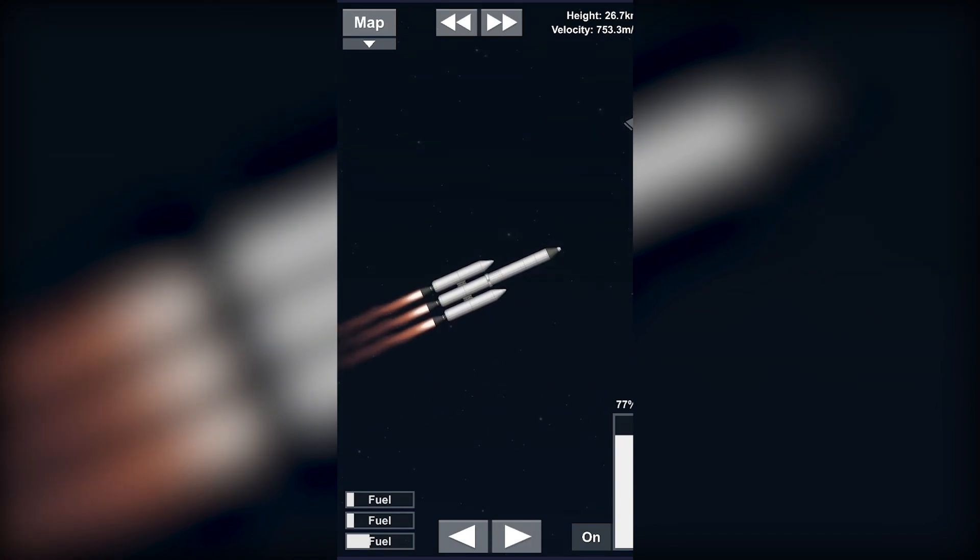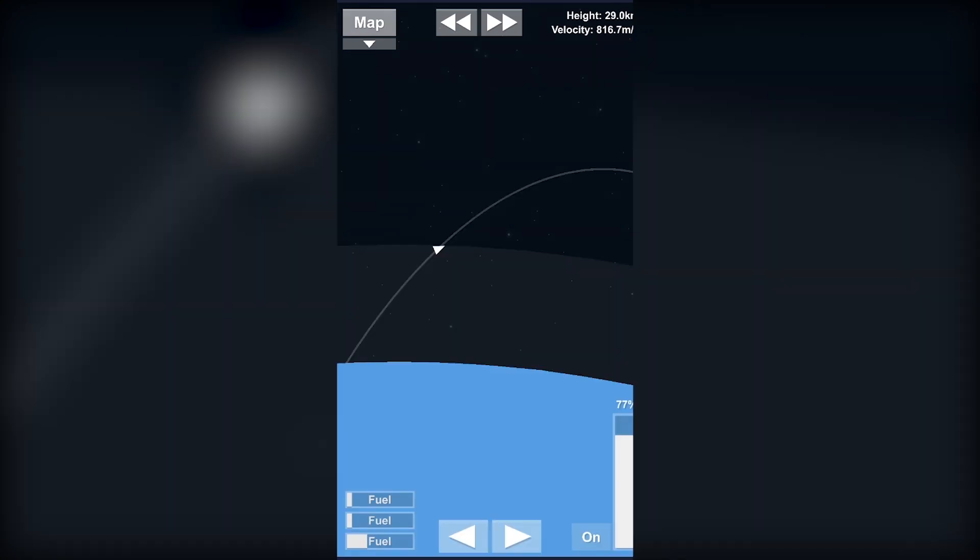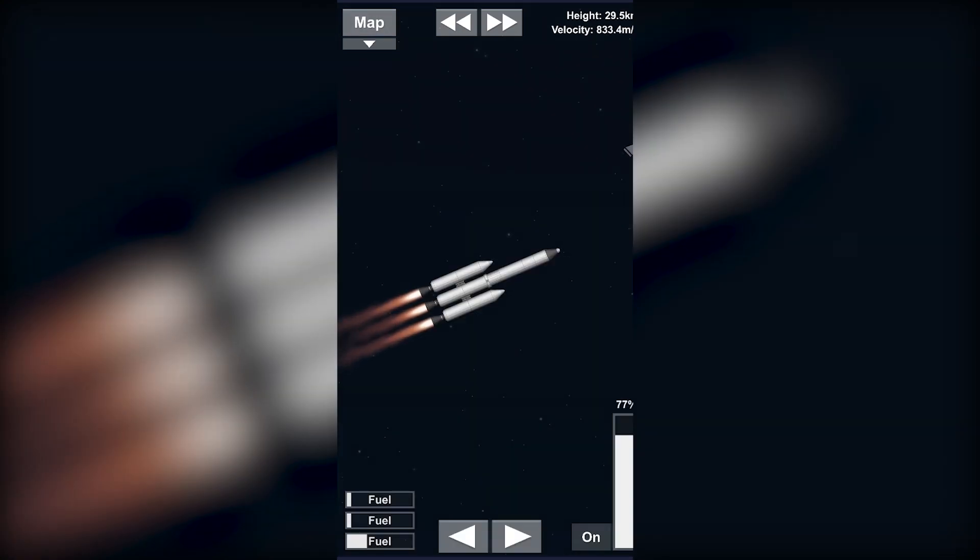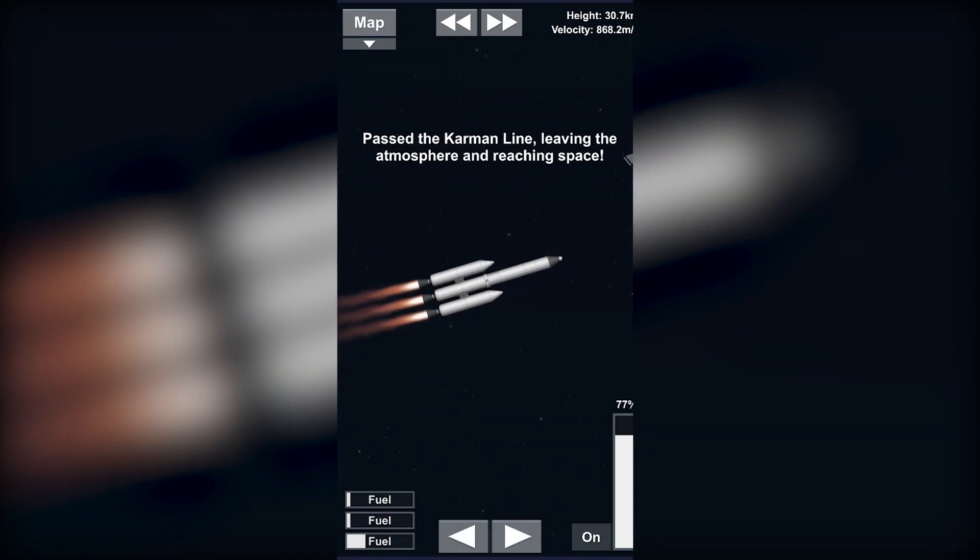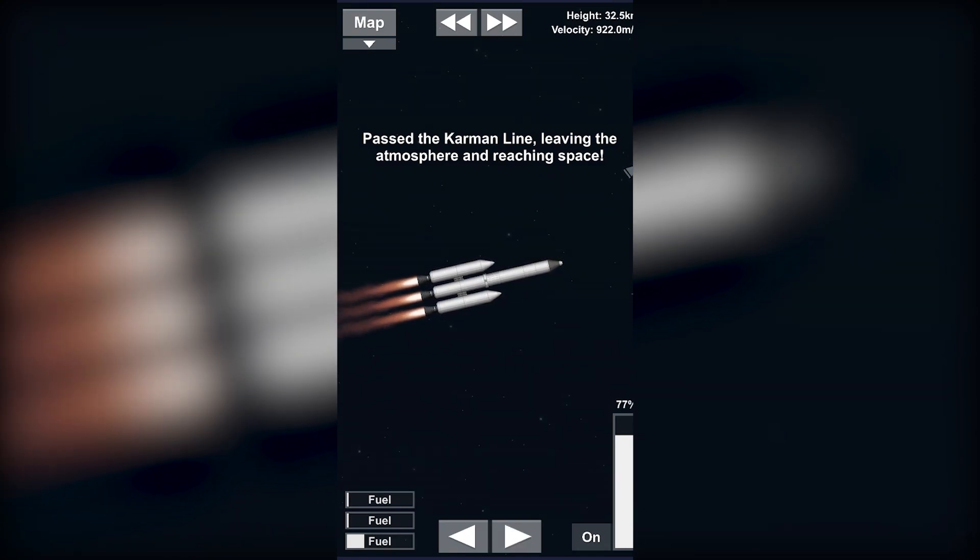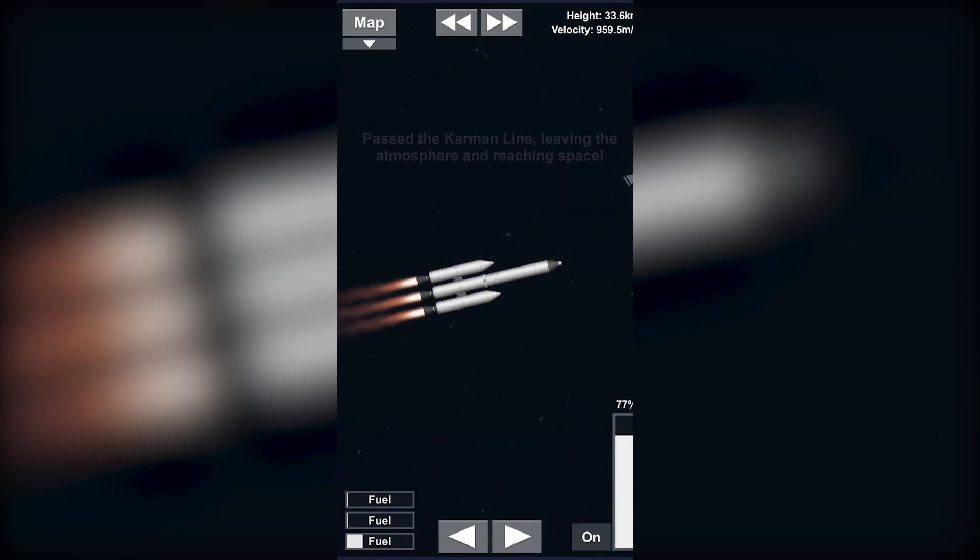Since our boosters would be out of fuel in just a second. Yeah, we're out of atmosphere, yay.